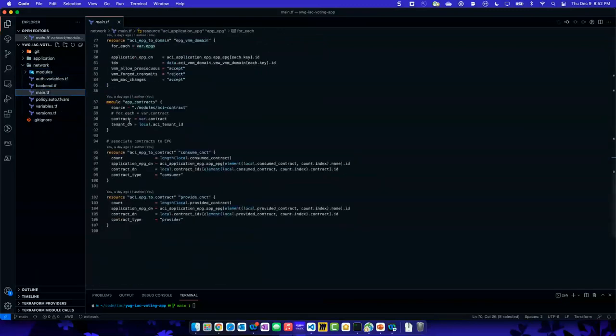We pass it to what's called a module, and I can export that and use it to make my associations. The last thing ACI does is it has this consume-provider model around contracts — source and destination, just think of it that way. EPG source, EPG destination, and define the rules in that set.